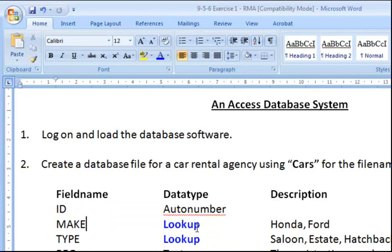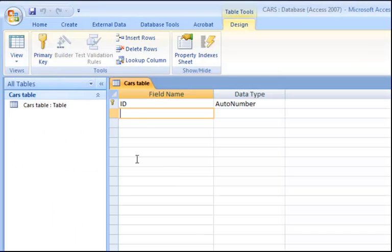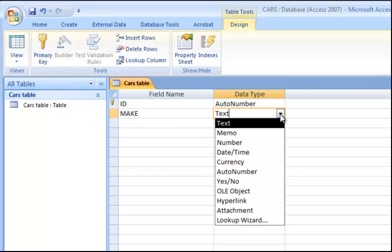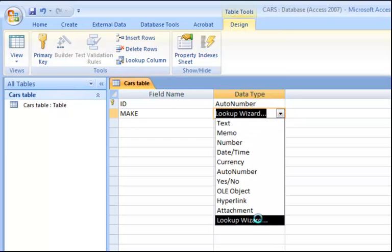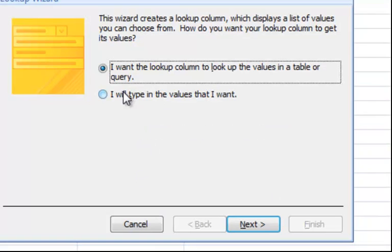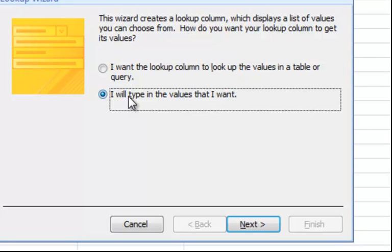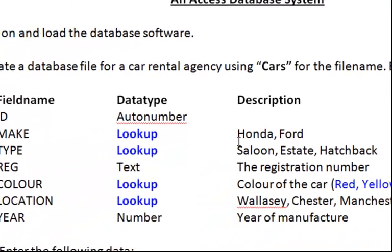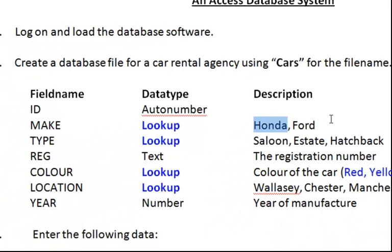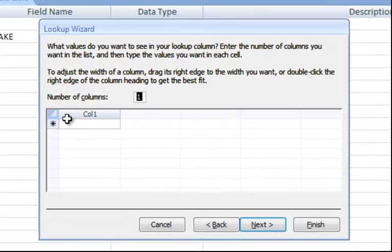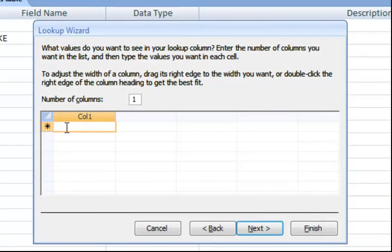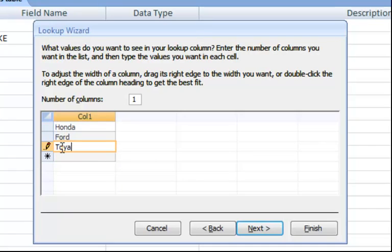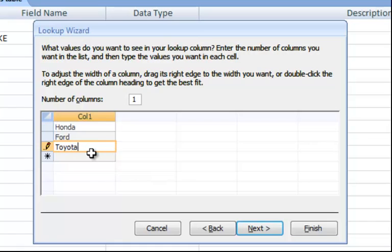And the data type has a lookup wizard. So the make. I will use capital letters like they've done. And it says lookup. So at the bottom here you have lookup wizard. Say to Access, I will type in the values I want because I know what I want into this option. So go back to the questions. They want a Honda and a Ford. So I have Honda, Ford. By the way, if you had more cars, it's up to you. For example, if I was doing a big project, I had Toyota. So it's up to you. But for this case, I will just say finish.